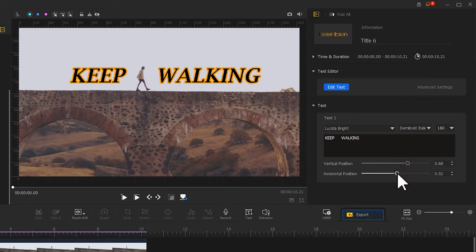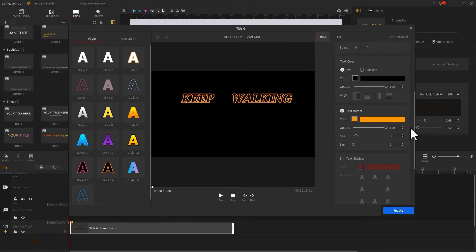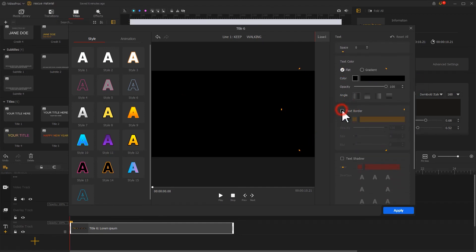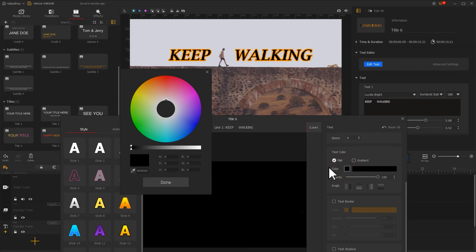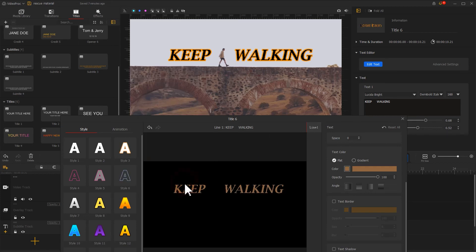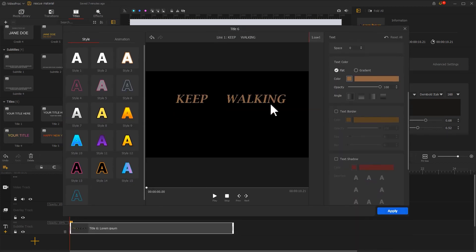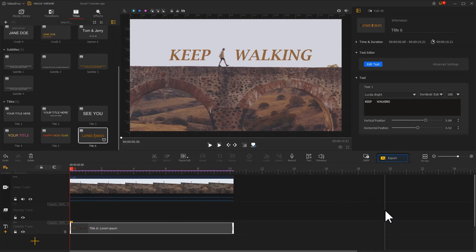Finally, we also need to adjust the color of the font to match the red-brown tone of the image. Click Add Text and uncheck the text border. Then click on the little color box and use the color picker to select the main color of the image. Apply the adjustment. This completes the whole process of style building for the image.